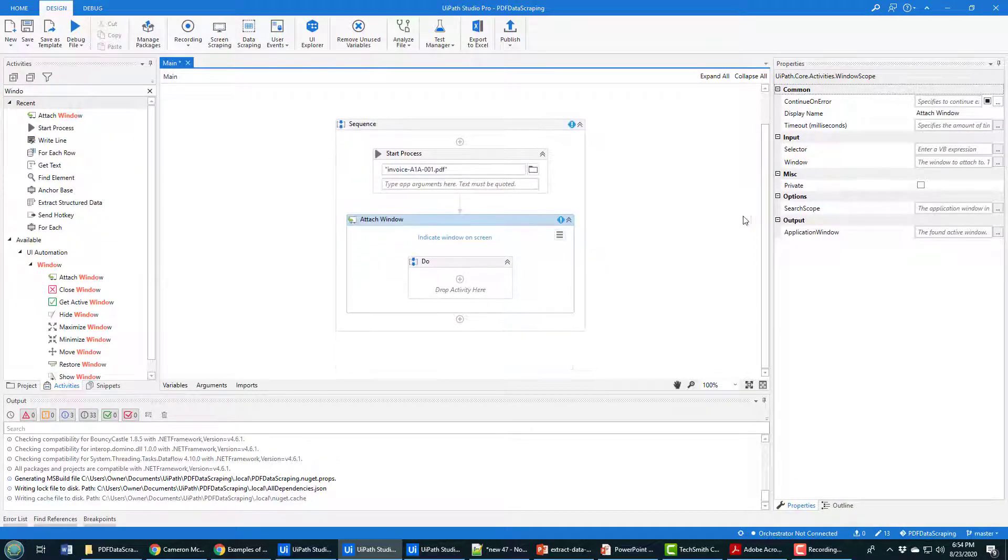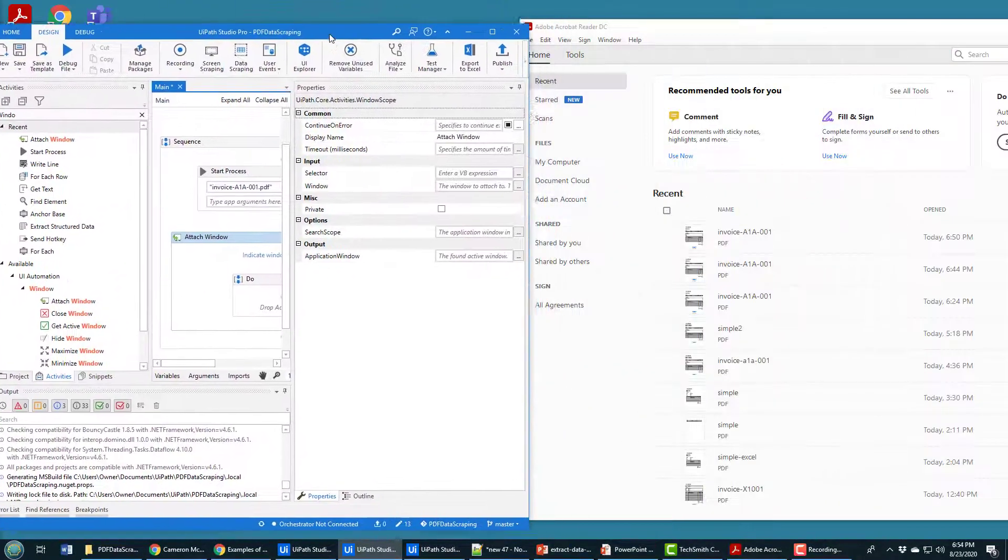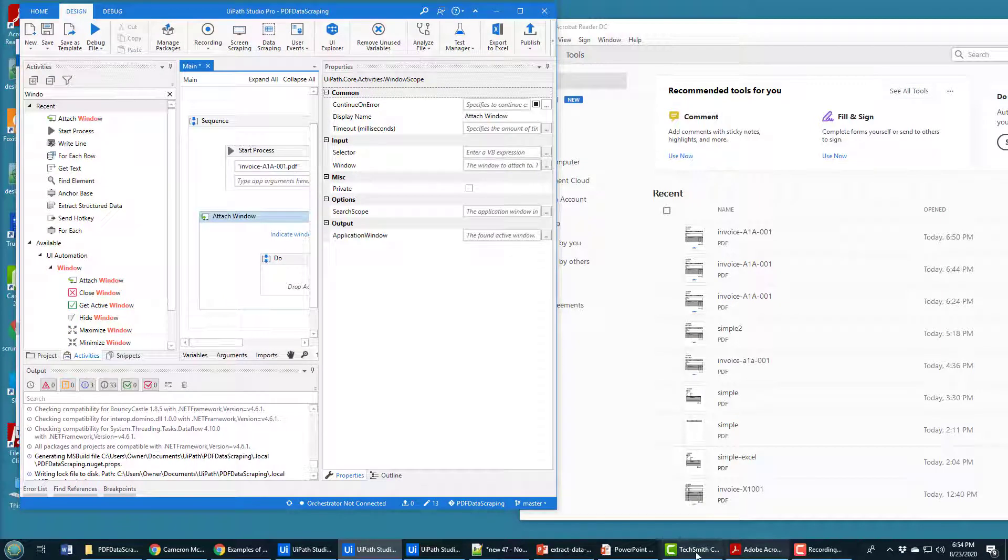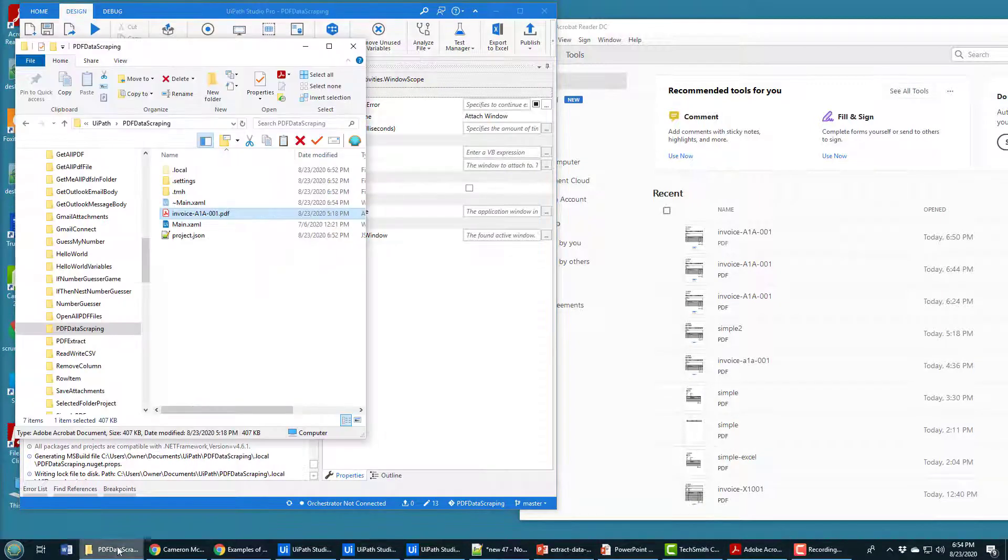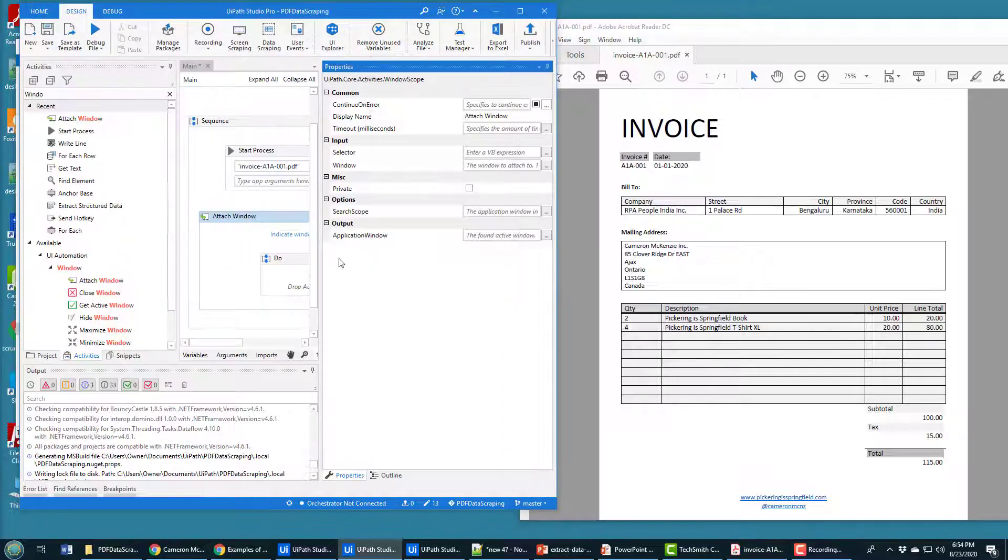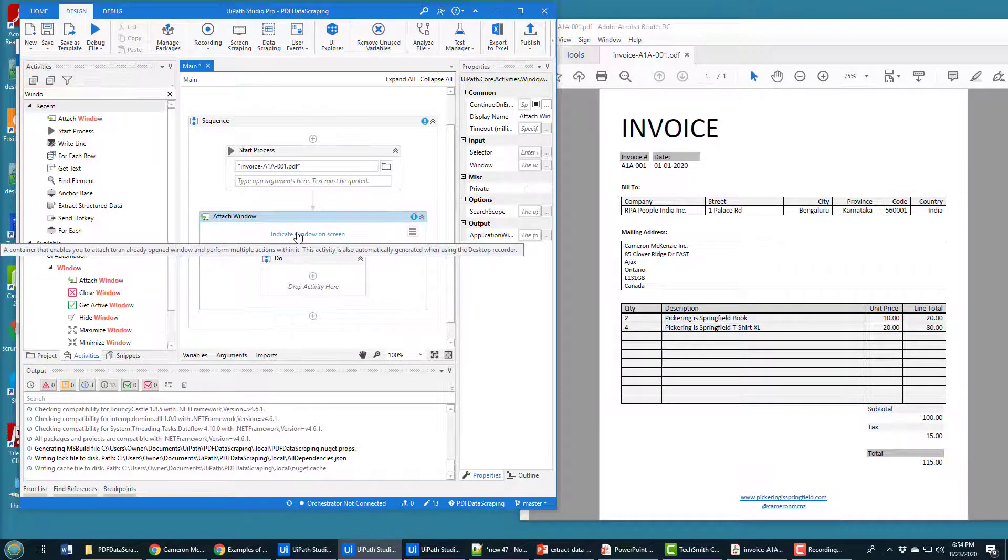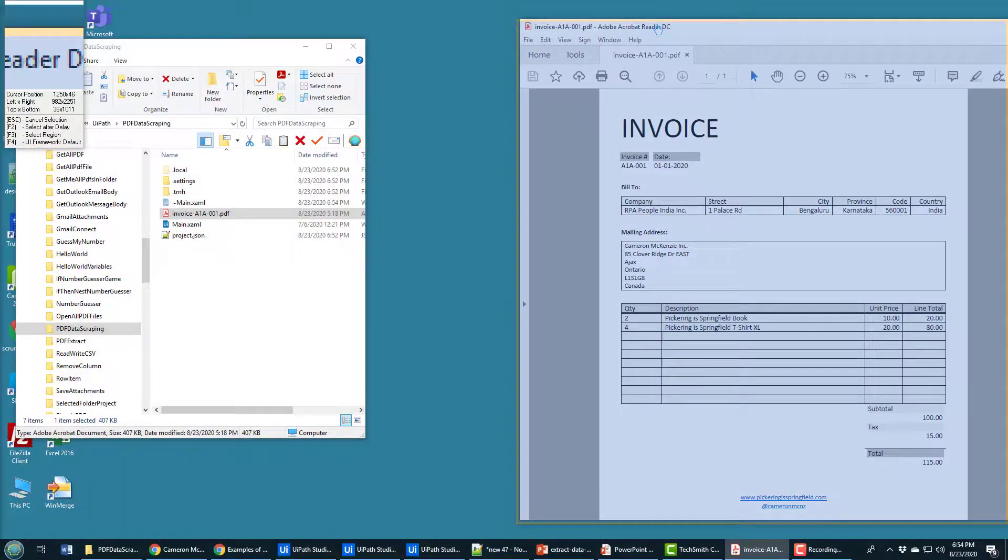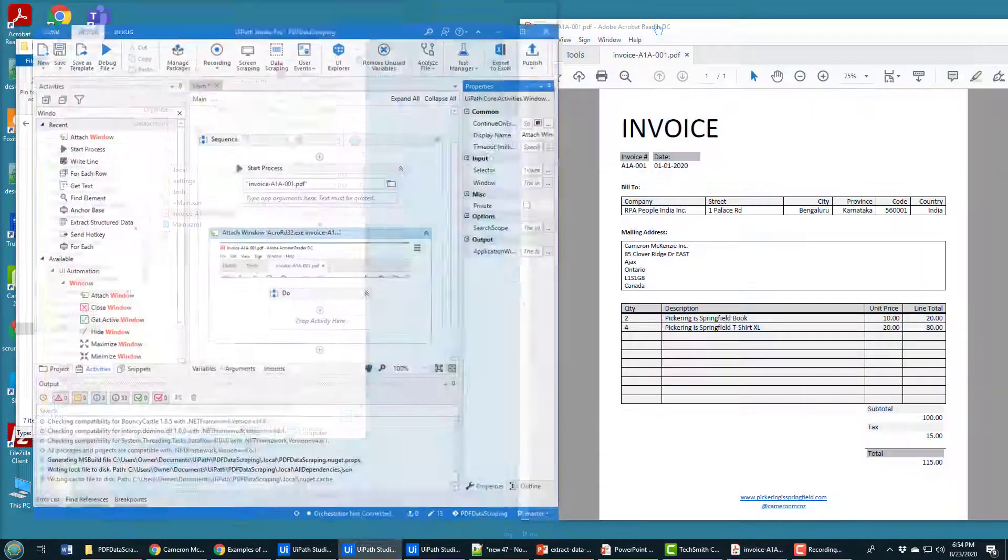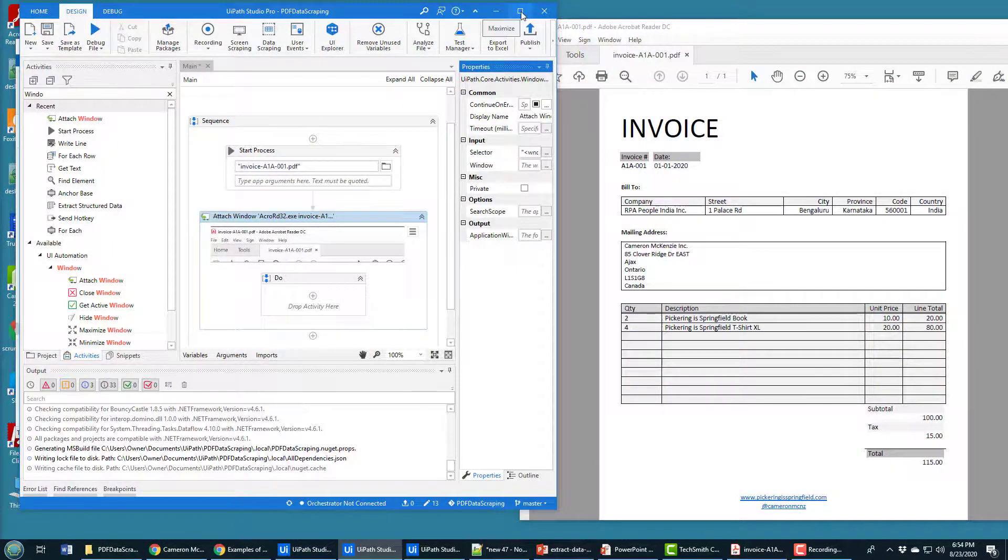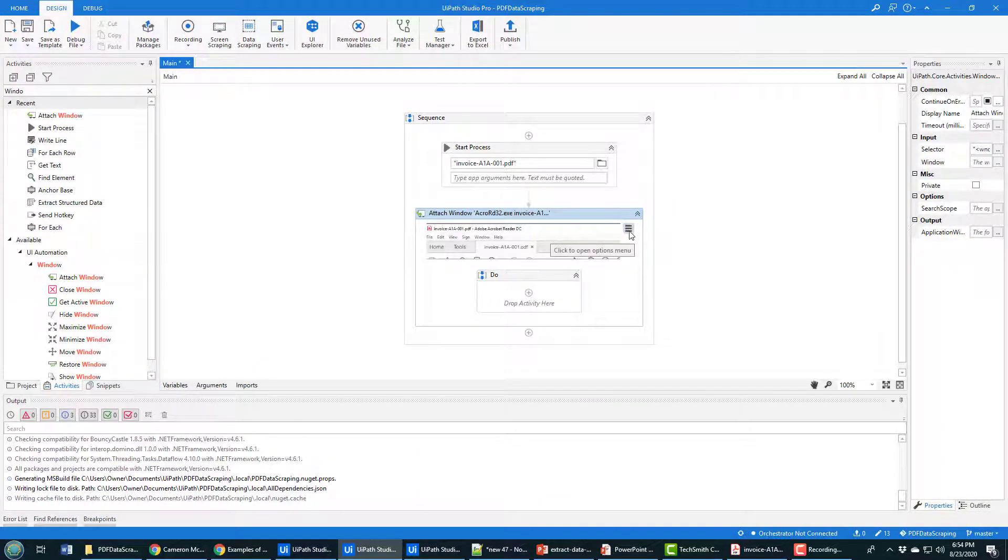It always asks what window do you want to attach to. You kind of have to get your PDF file on the same screen. Where is my PDF file? I'm going to double-click and open it. There it is. From here where it says indicate window on screen that you're attaching to, I'm just going to click the whole PDF viewer there and that way the tool knows that's the program we're going to be working with here.